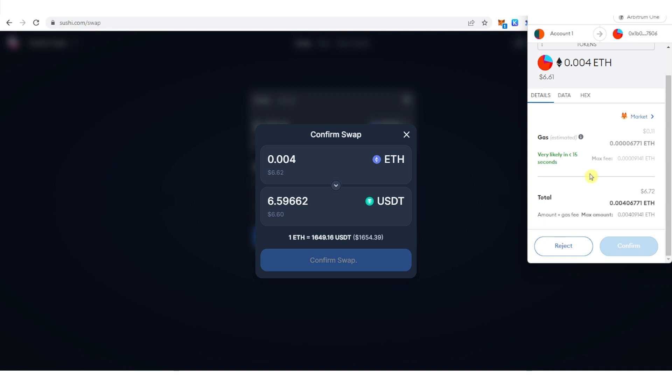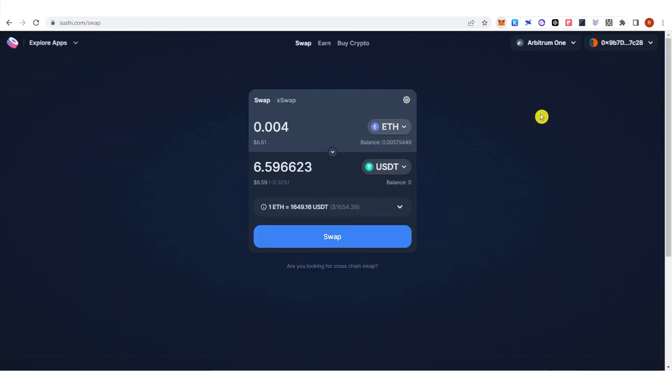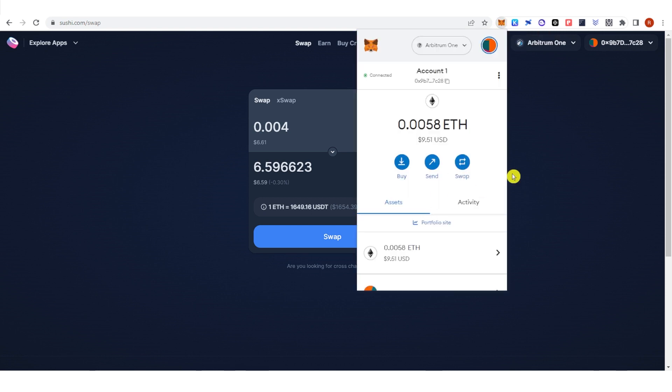Make sure that you leave enough Ethereum in your Metamask wallet because you're going to use it for the gas fee. Then just click Confirm here and go to your Metamask wallet to check if you receive your USDT.